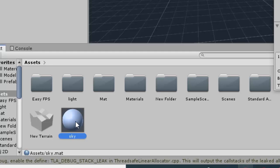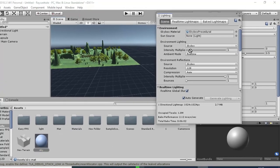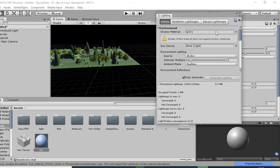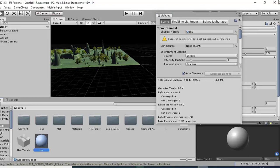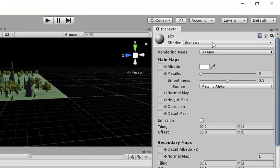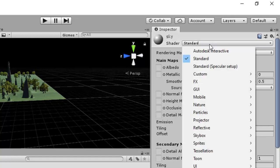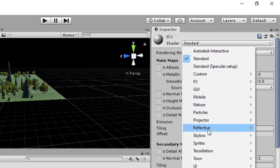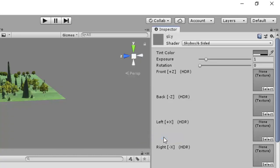Now provide this material to skybox material. So now what we have to do, just click on this Sky material and go to the shader property. Here we can see that a standard shader is assigned. Click on this, now go to the skybox. Here we can see that six-sided is written, so click on the six-sided.